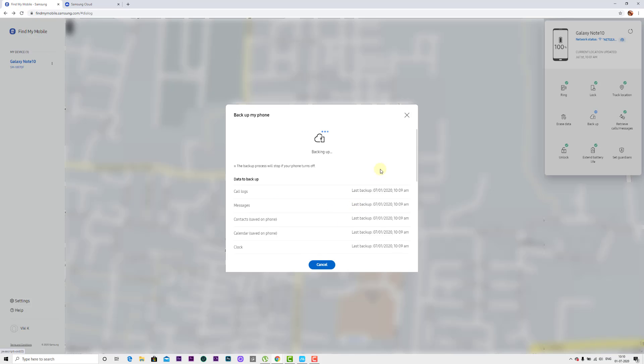That's it. This is the way you can take backup even if you lost your phone or it's stolen. You can remotely back up all your files, call logs, messages, etc. Hope this video will be very helpful. Thank you so much. Bye bye.